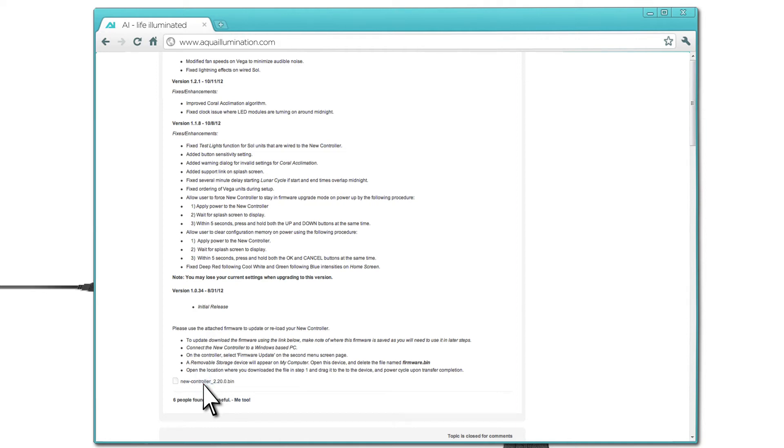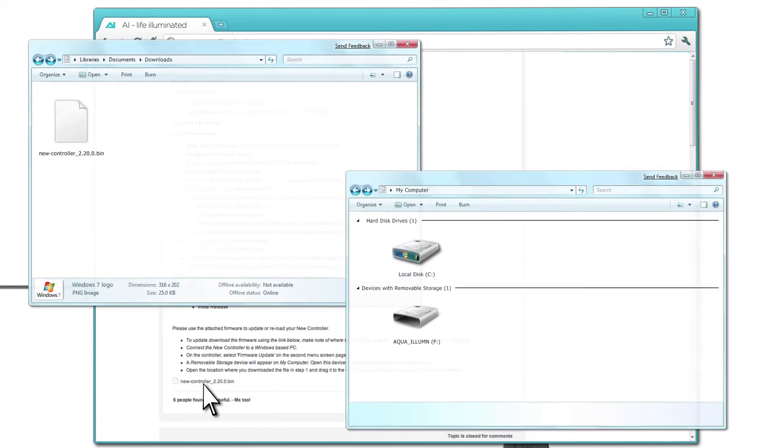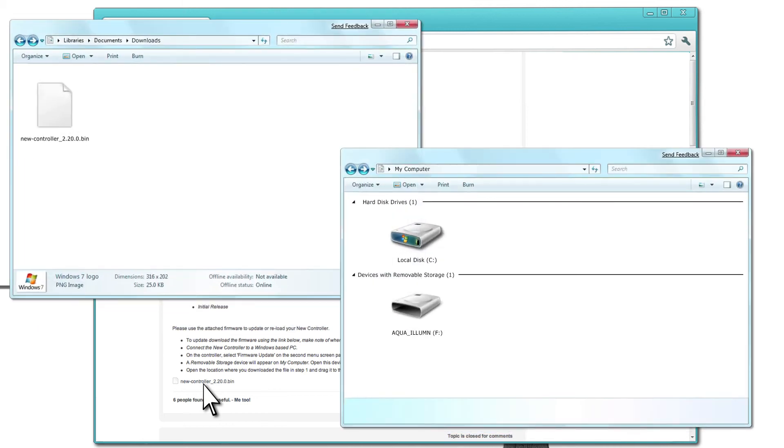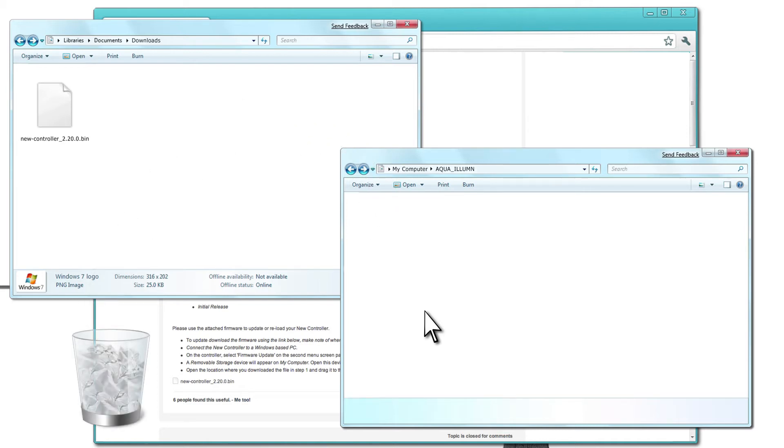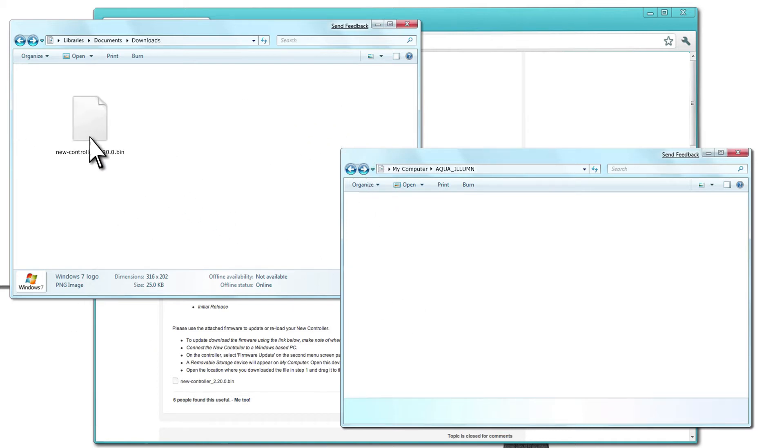Once the file has been downloaded, open both your Downloads folder and My Computer. Open the Aqua Illumination device and delete the firmware file. Drag the firmware you just downloaded to the Aqua Illumination folder.